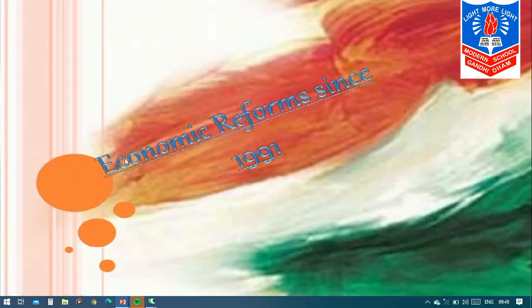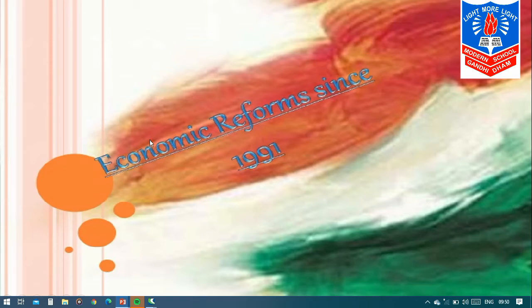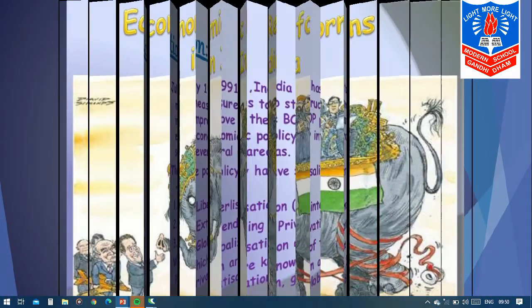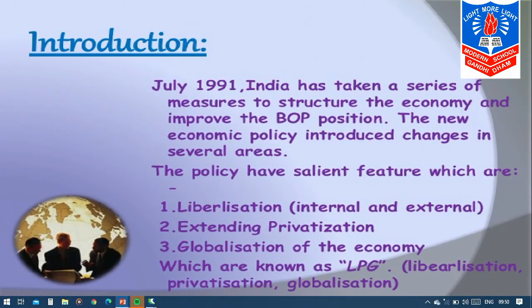This economic reform was done in the year 1991 by our Indian government. What do you mean by economic reforms? Reforms means changes, and economic reforms means some changes related to money were done by our government. In July 1991, India took a series of measures to restructure the economy and improve the balance of payment position — BOP.